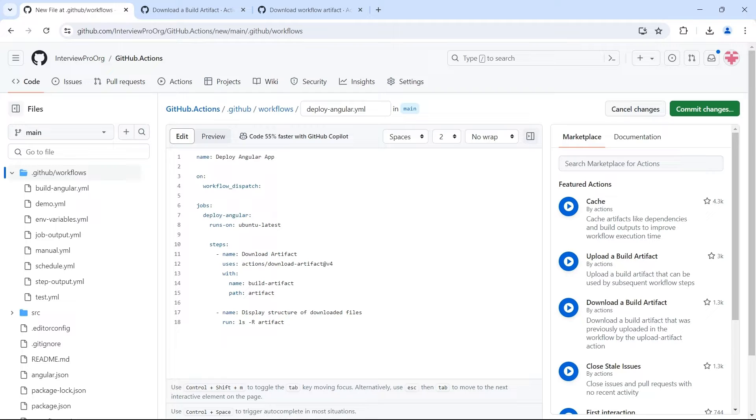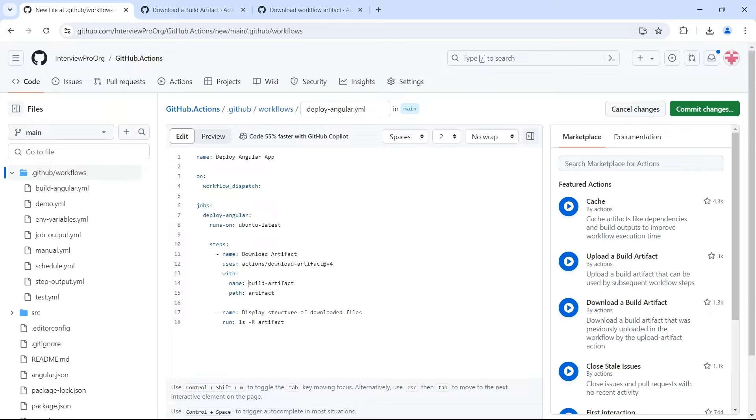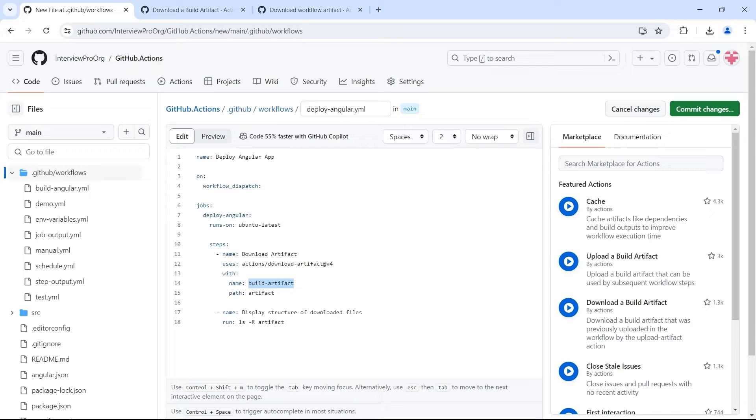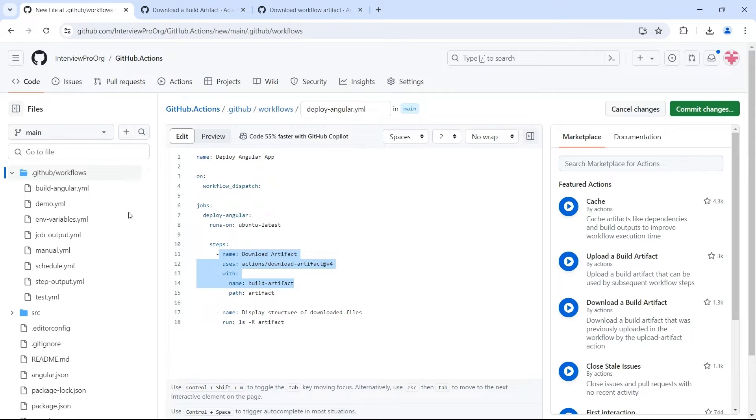So in this step, we are using download-artifact action from marketplace. And we are telling that we have to find an artifact called build-artifact. Once we find that we have to download and extract those files and place it in the artifact folder. But what it is going to do is it's going to search build-artifact in the current workflow run. We cannot find it in a different workflow because now build and deploy are two different workflows. This has to identify the build workflow and download this artifact from the build workflow.